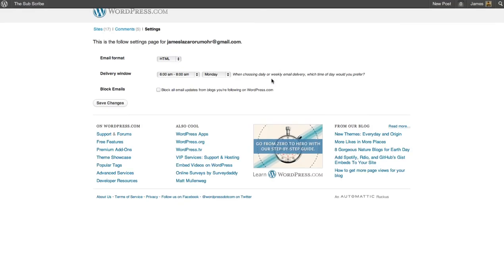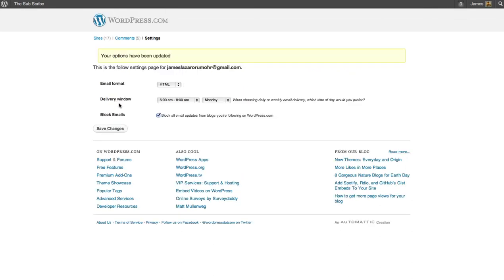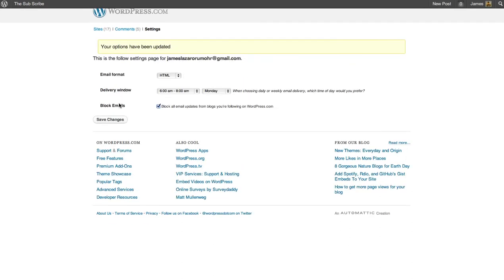Once on settings, all you have to do is click on block all email updates from blogs you're following on WordPress.com. After you click that, press save changes, and there you go.